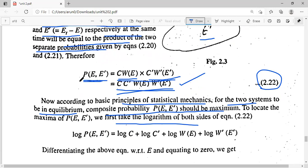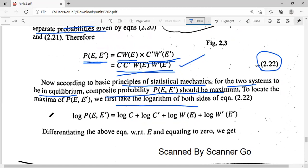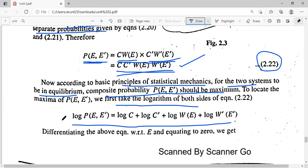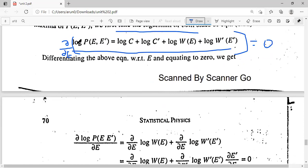For maxima and minima, the first derivative always goes to zero. So we differentiate this equation on both sides with respect to energy E and set it equal to zero to find when the probability is maximum at equilibrium.